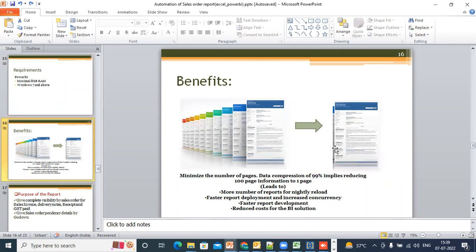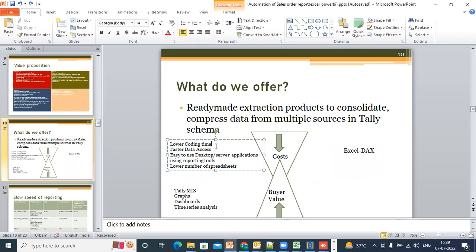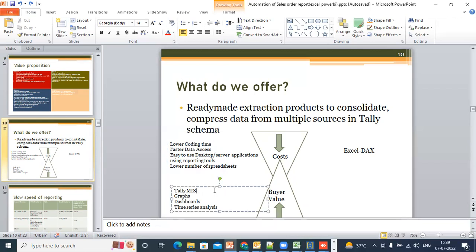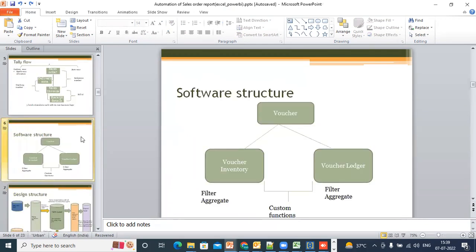On the whole what you're trying to do is take 100 pages of Tally data and compress it to one page — like taking a 100-page book and making it into one page so you can process it faster. What you will get is very fast data access, it's an easy-to-use desktop server application, a lower number of manual steps since most accounting friends spend maximum time making spreadsheets, and you will get automated MIS graphs, dashboards, and time series analysis.